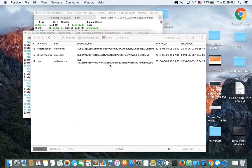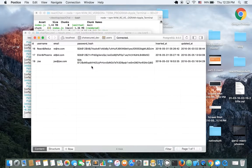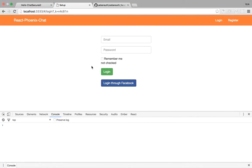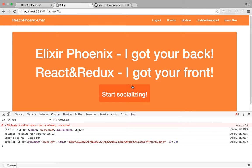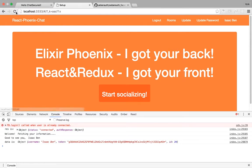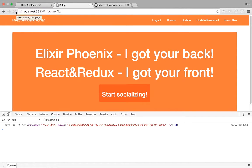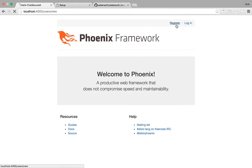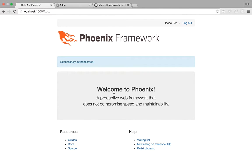So this is my database table currently, these are the users, none of them is me. Now let's log in through Facebook, and Isaac Ben, that's my name, and it's working. To prove it to you, I'm just going to refresh the page and it's still consistent, and I can log out here. And I can register, this is the Phoenix app, so I did the same implementation on the back end.